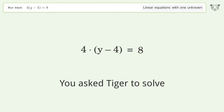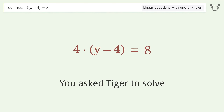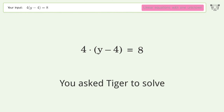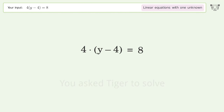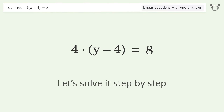You asked Tiger to solve this — it deals with linear equations with one unknown. The final result is y equals 6. Let's solve it step by step.